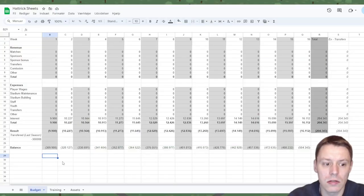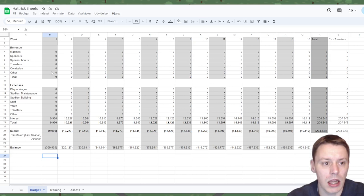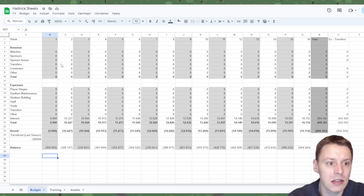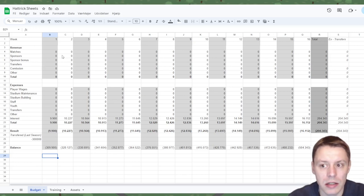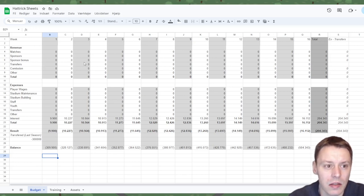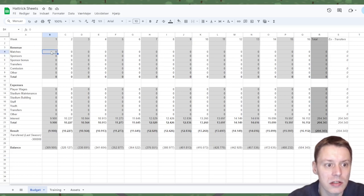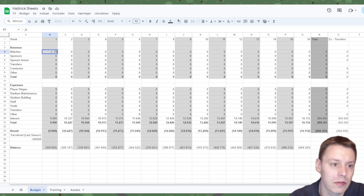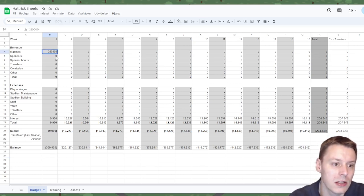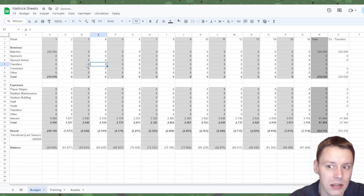The first part of the sheet is the budget tab, and this is basically arranged in 16 weeks just like the hat-trick season. What you do is you just enter whatever figure needs to be in all of these and it will automatically update.